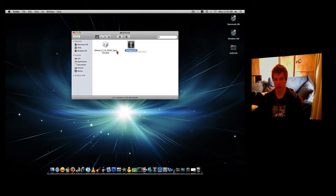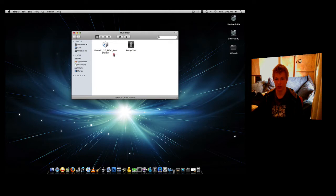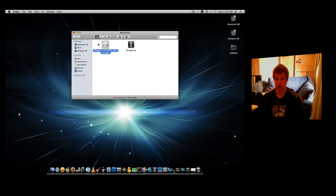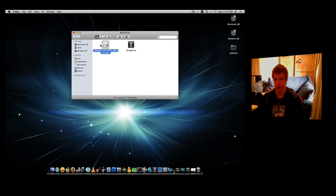You're going to need to download the Pwnage Tool application, which is right here. And you're going to need to download the iPhone 3.0 original restore from iTunes. You can either get it from iTunes or you can download it through my link in the description. iTunes is the easiest way, but if you want to you can use my link.